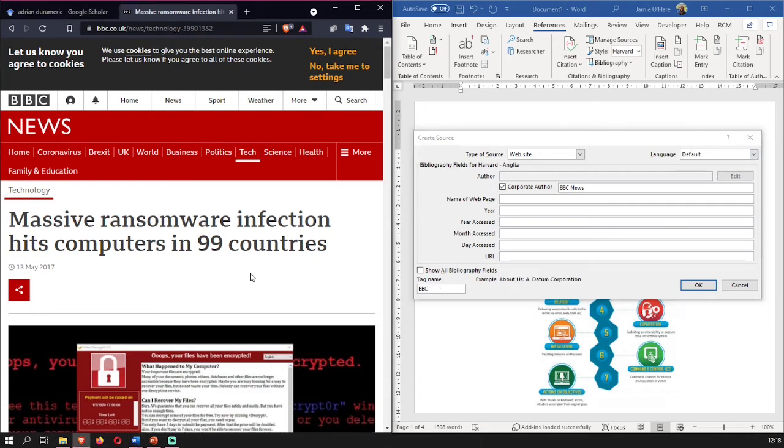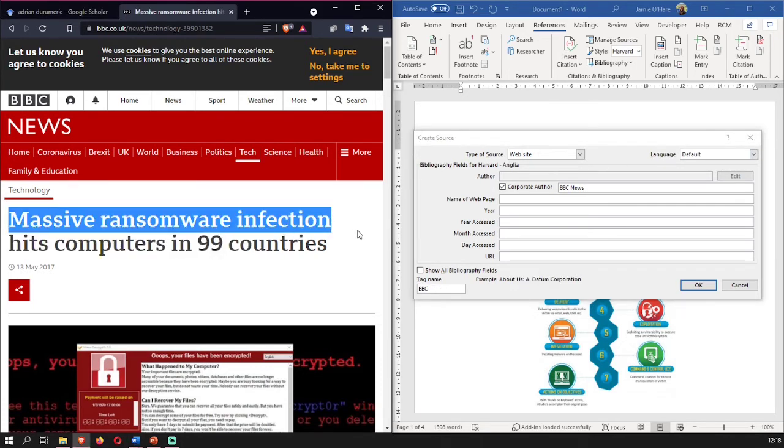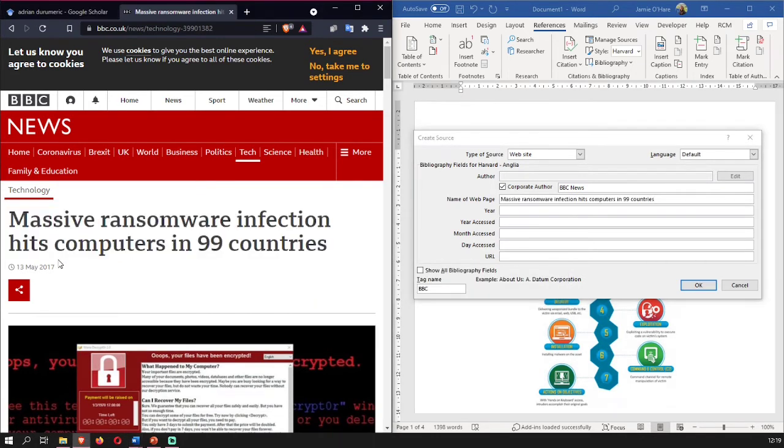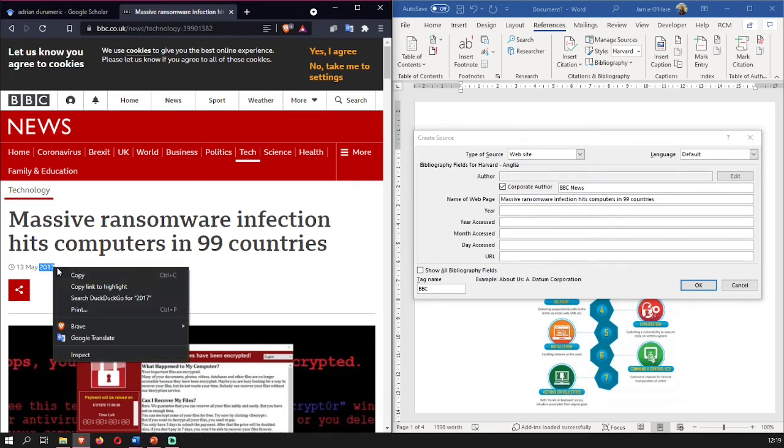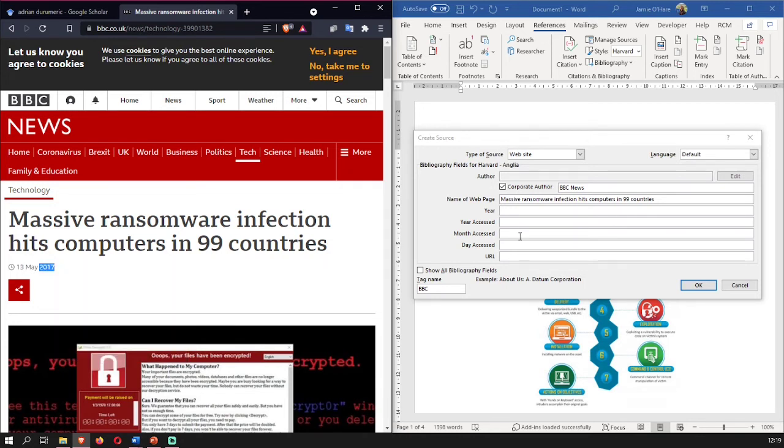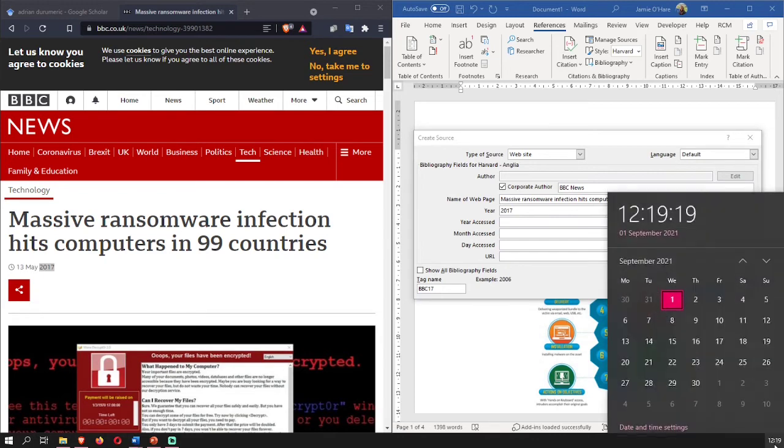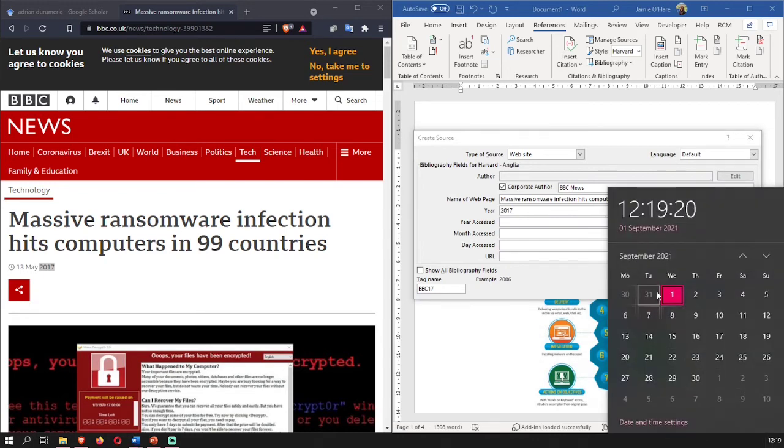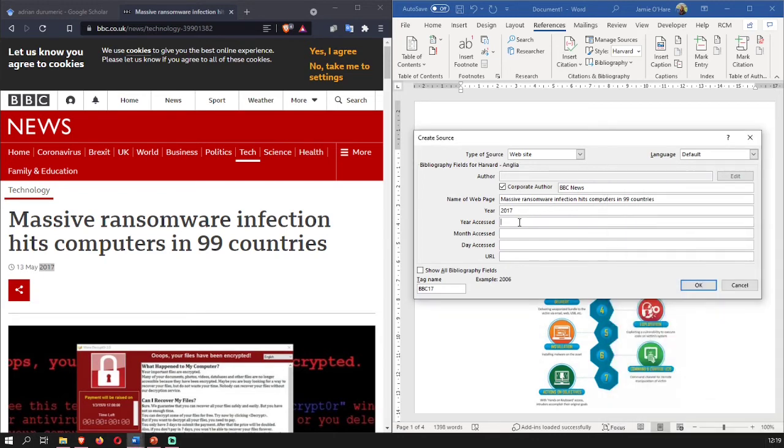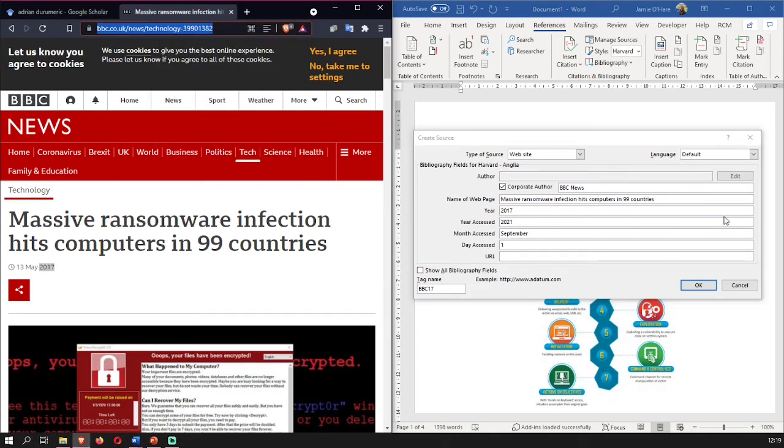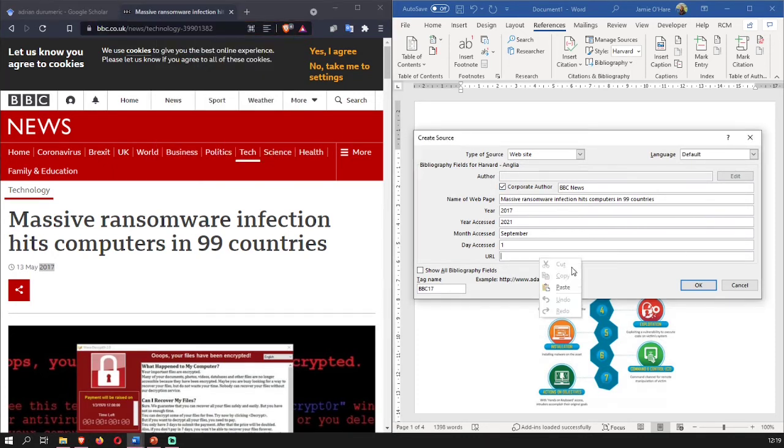Thankfully this document has the year in which it was created. So there we go. We've also got the date, but as you can see we're not really required to use that in this one. You've got the year accessed in which you can put this down. So if you come down here to the date, it's the 1st of September. So we'll put 2021, September, and the 1st. The URL, we'll just copy and paste the URL. And there we go.